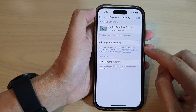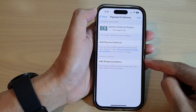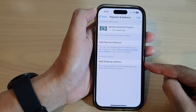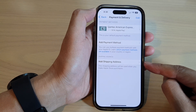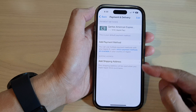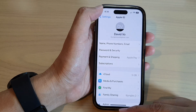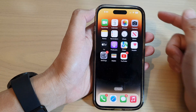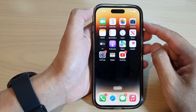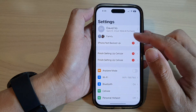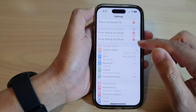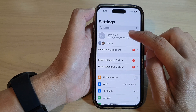In this video we're going to take a look at how you can add or change a shipping address in Apple ID on the iPhone 14 series. First, go back to the home screen by swiping up at the bottom of the screen, and from the home screen tap on Settings. In Settings, go down and tap on your Apple ID account.